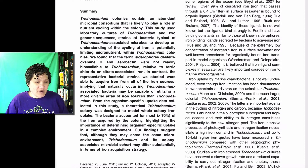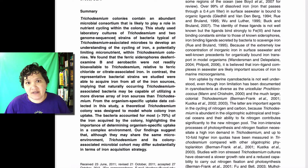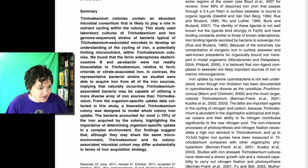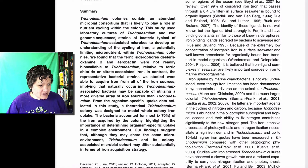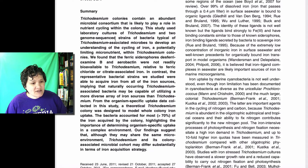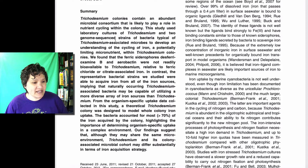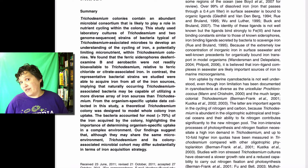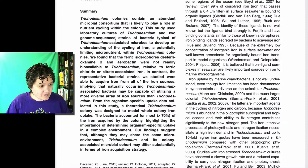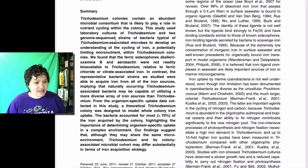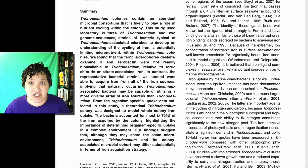'In contrast, the representative bacterial strains we studied were able to...' — here's another result they found. Then: 'From the organism-specific uptake data collected in the study, a theoretical trichodesmium colony was designed to model whole-colony iron uptake.' That was from the discussion section. Then 'The bacteria accounted for...' — more discussion. And 'Our findings suggest that...' — also discussion. So you can see how the Rowe abstract maps onto each section of the paper.